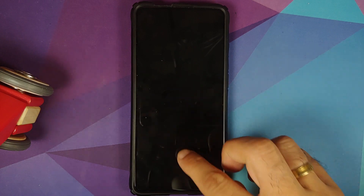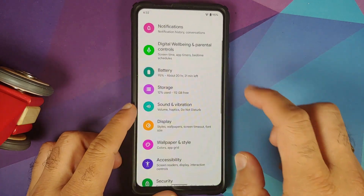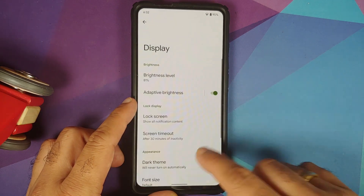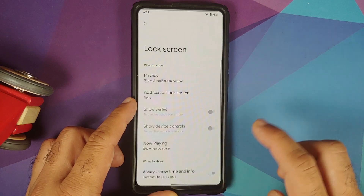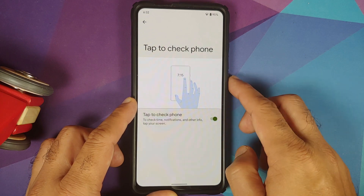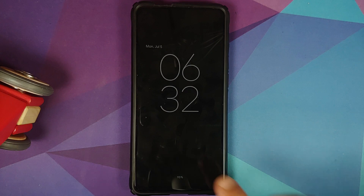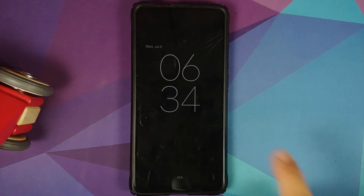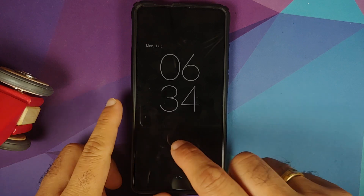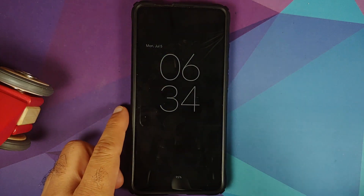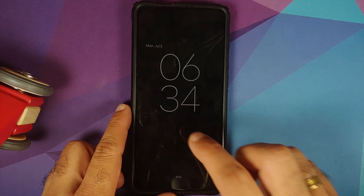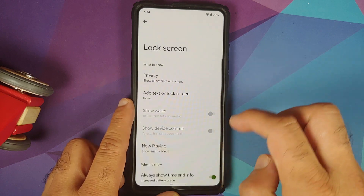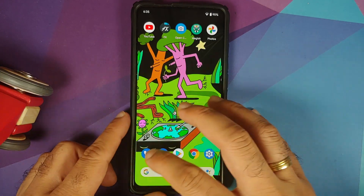Tap to check phone is also inconsistent. It works initially, but after waiting about a minute, it stops responding and you have to use the power button to wake the device. Even after using the power button to return to always-on display, the tap function stops working again. So tap to check phone is also a minor but notable issue.